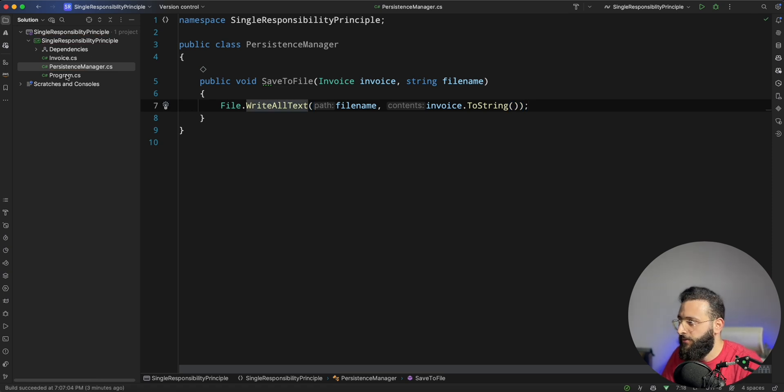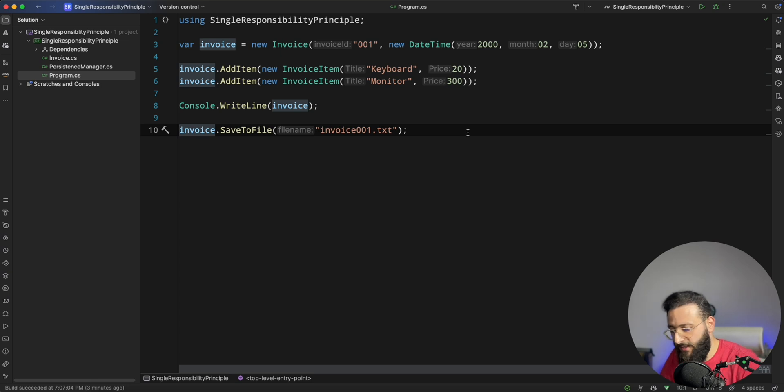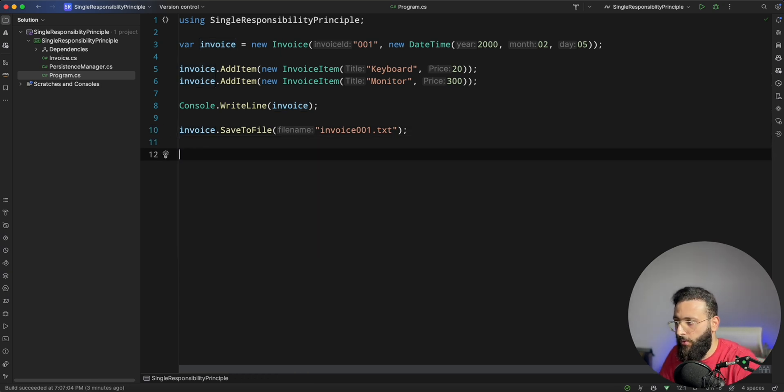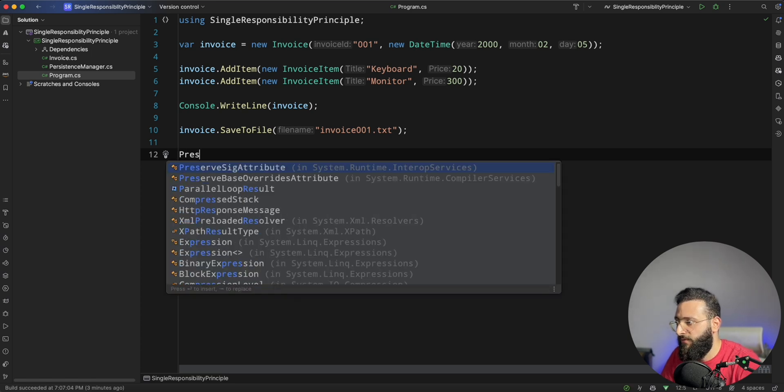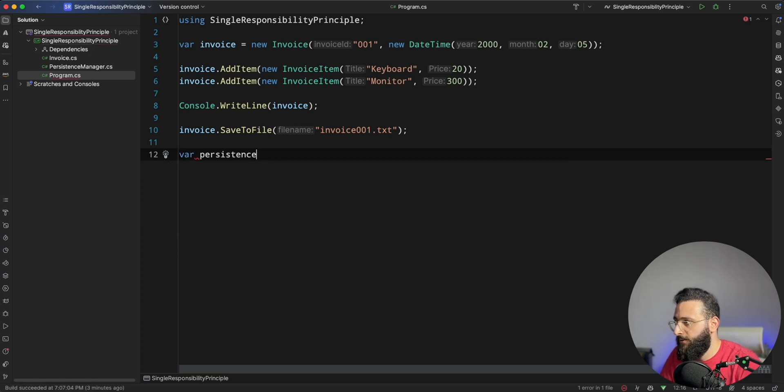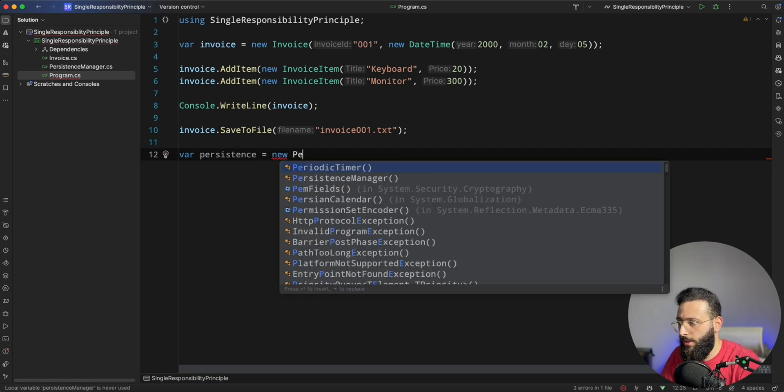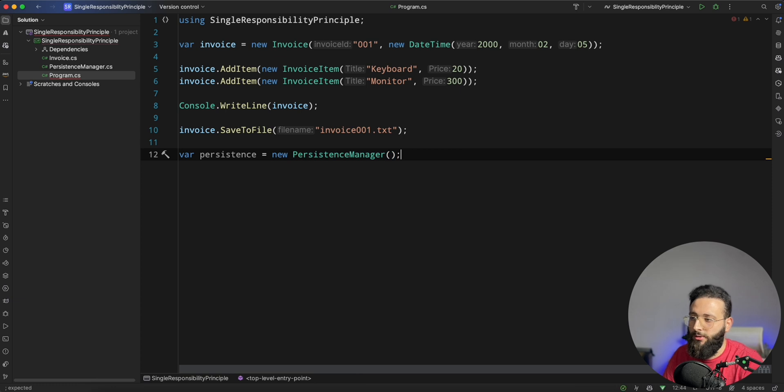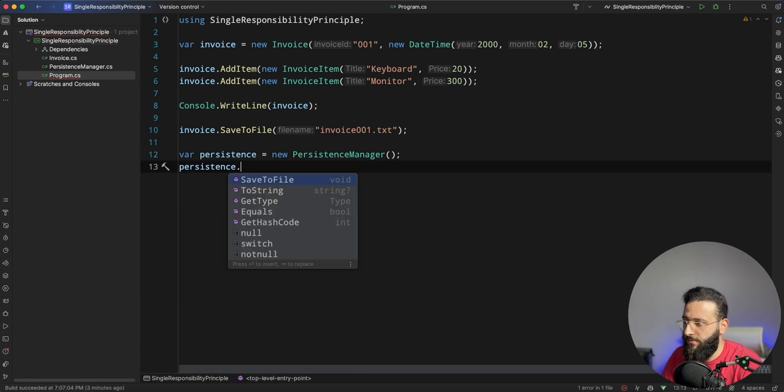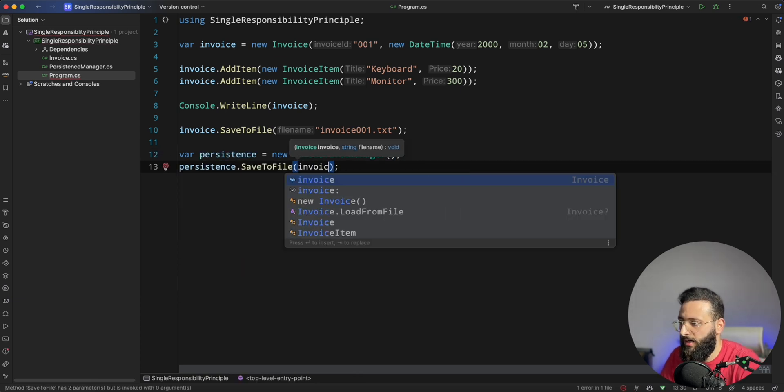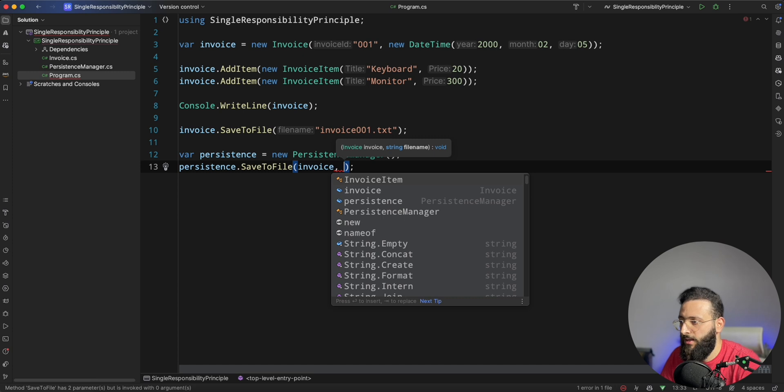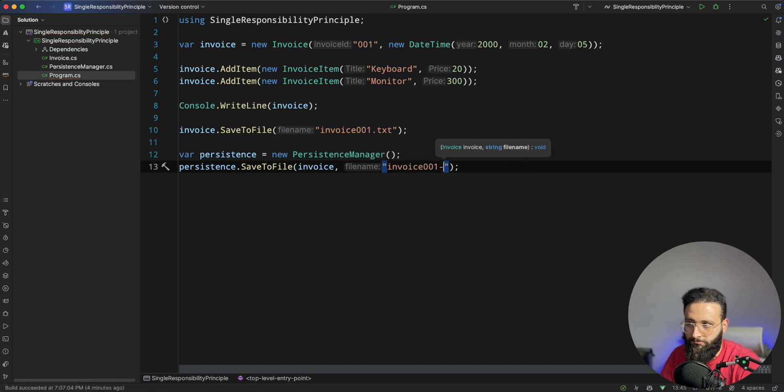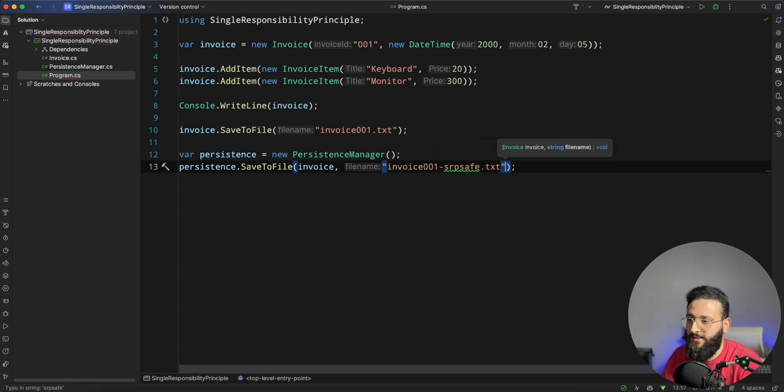And we can replace our invoice.SaveToFile method with an actual implementation. Var persistenceManager equals new PersistenceManager, and you can do something like SaveToFile, pass the invoice and invoice001SRPSafe.txt.